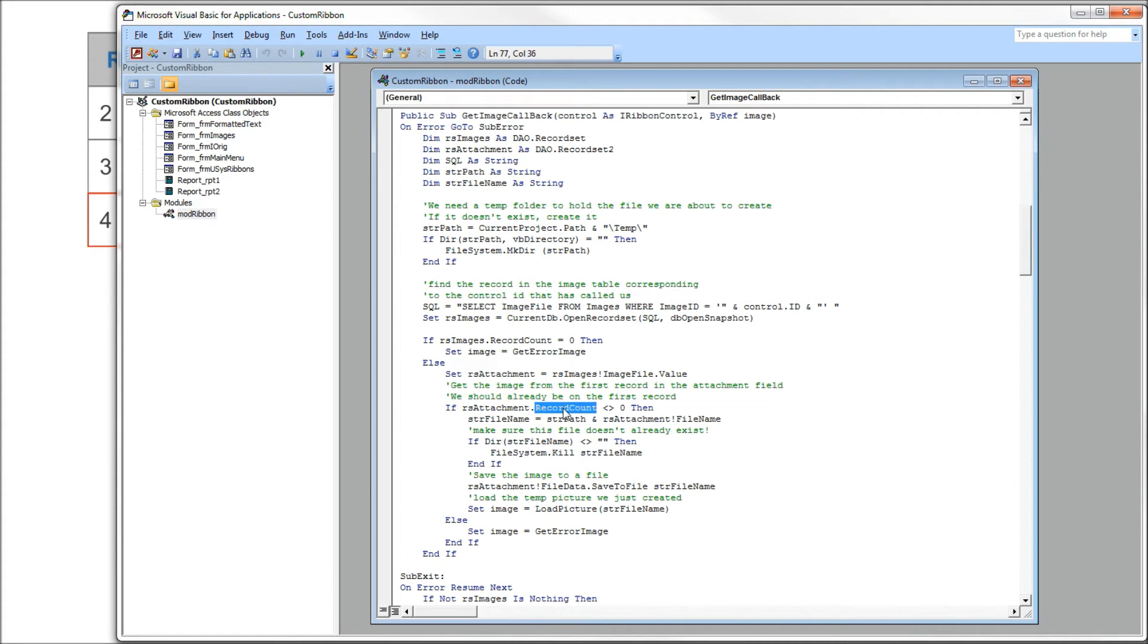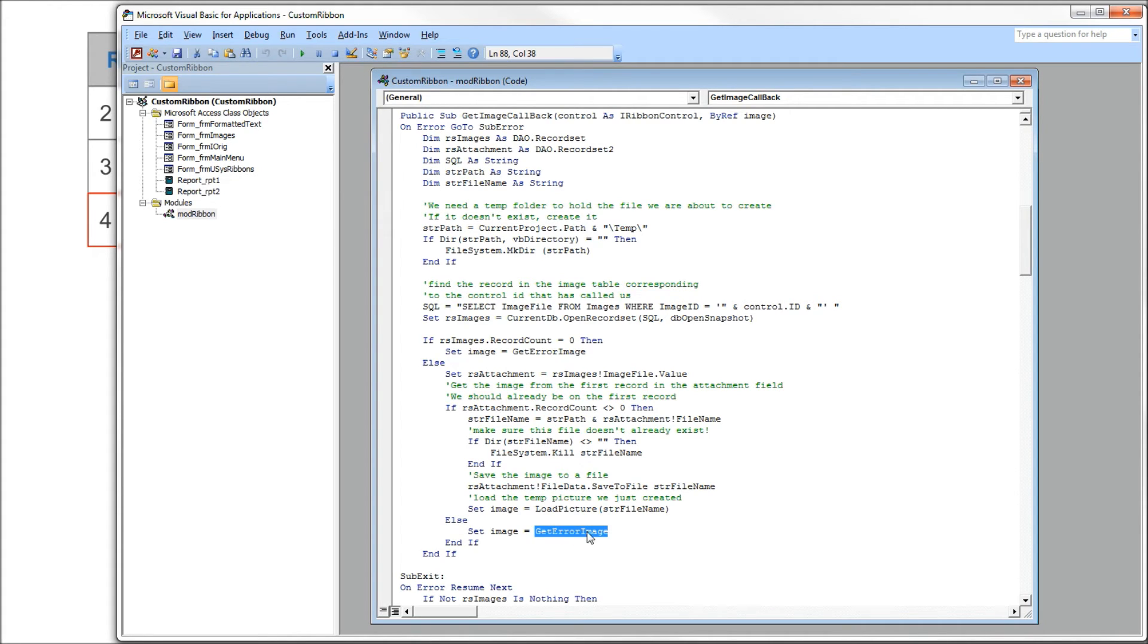If our record count is equal to 0, we'll come to our else, and again we're going to call our error function. But if we do have rows, we'll go into here.